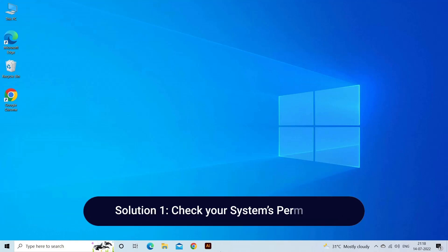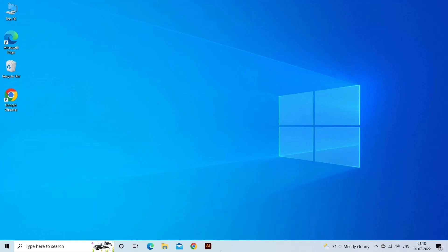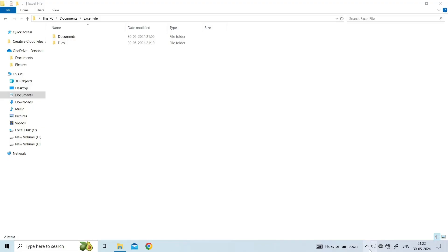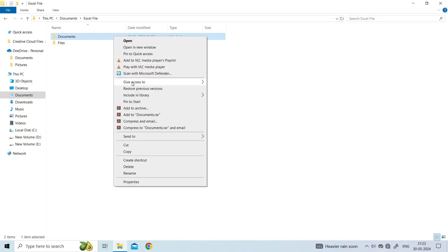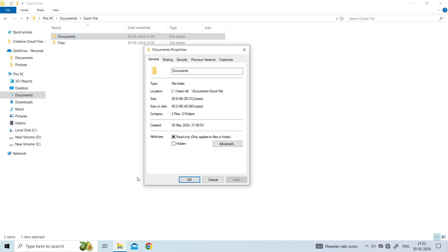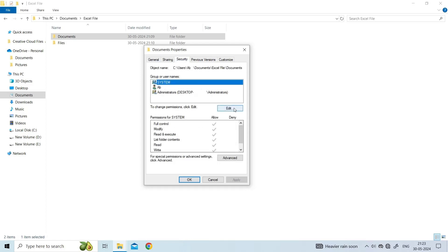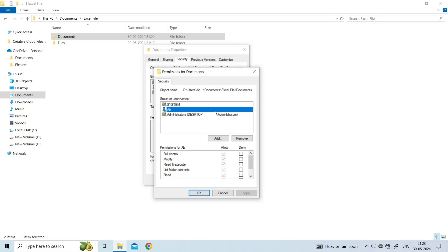Solution one: check your system's permissions. First, check if your account has proper access to all files, folders, and storage drives you're trying to access. To do so, locate the file or folder you want to access, right-click on it, and open its properties. Next, go to Security, then Edit. Now choose your username from the list and select Full Control under the Allow option given beside permissions for the user.